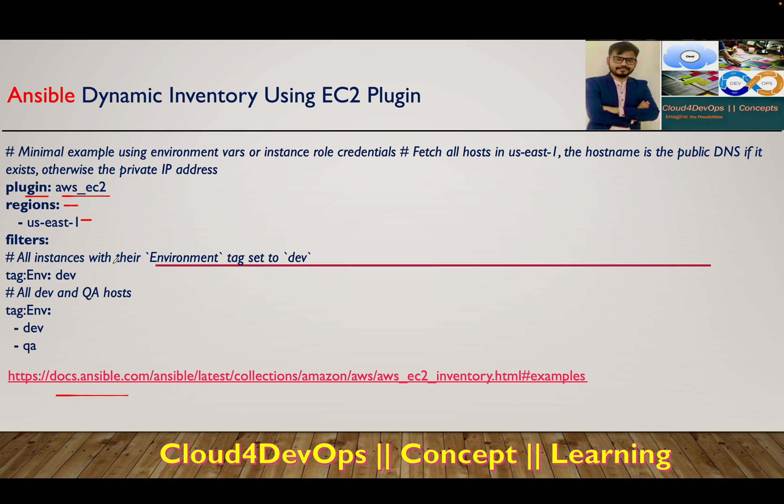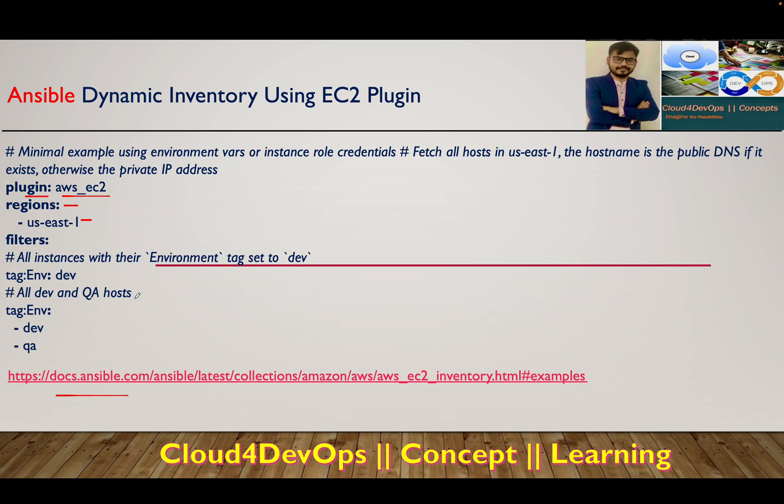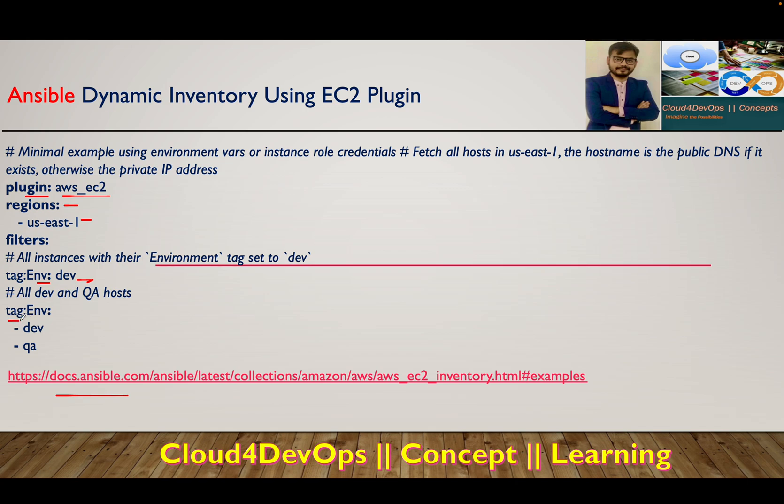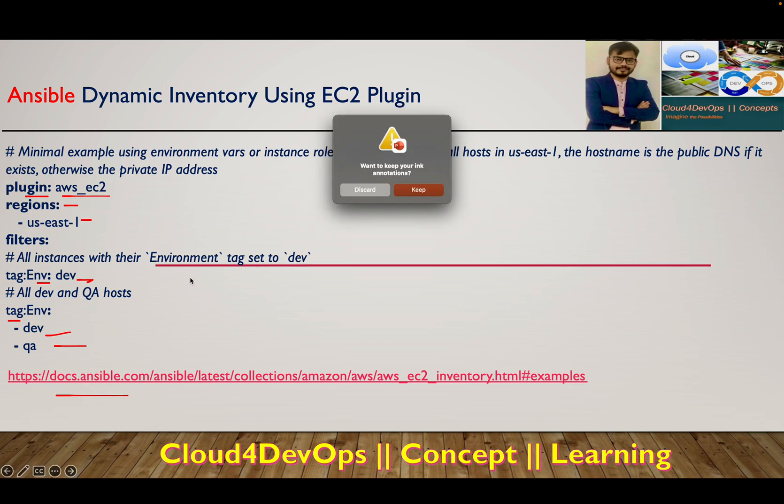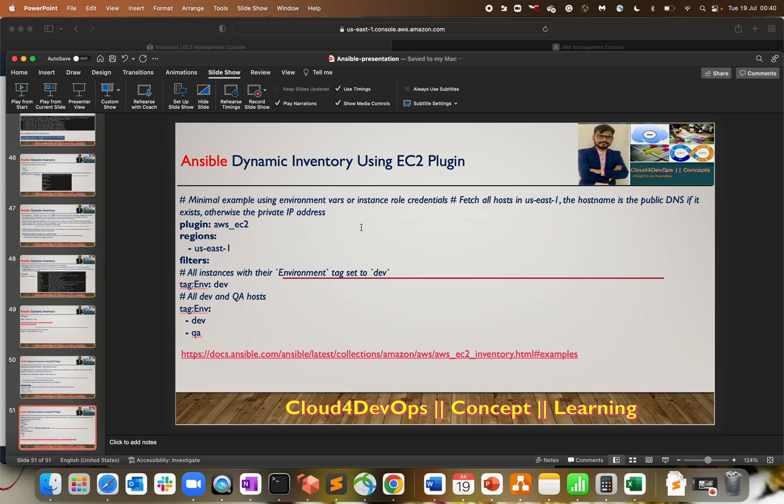If you're not aware of EC2 instances, I have a proper playlist of EC2 compute within AWS. With the help of tags, every organization does tagging for costing audit, security audit, and easy management. In this case, we have dev environment where the tag key is environment and value is dev. This is how we'll play around with dynamic inventory using EC2 plugin. Let me stop the presentation - the concept is already covered as part of our last lecture.